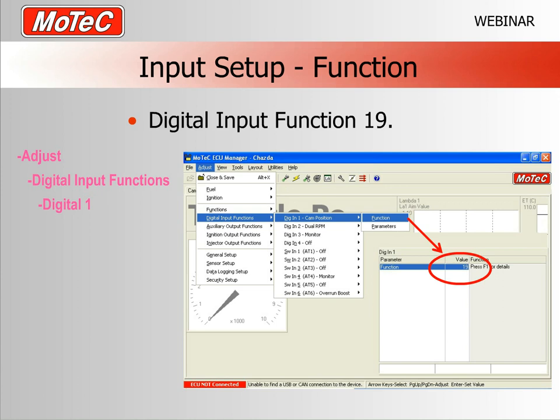Into the MoTeC software now. Down the side in purple are the menus to navigate to where I am. If you have your M400 software open, go to Adjust > Digital Input Functions > Digital 1. In Function we have Function 19, and if you press F1 for the explanation it will say this is a cam position measurement. This is the input we'll be setting up today.